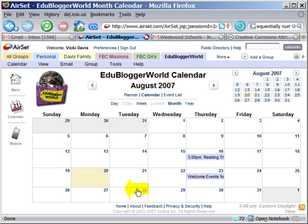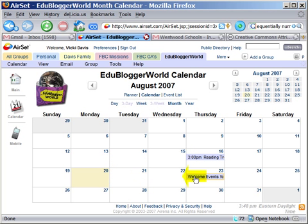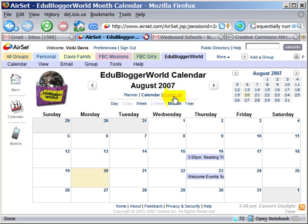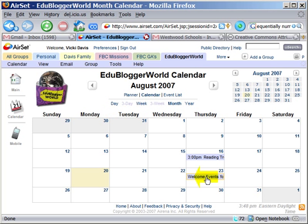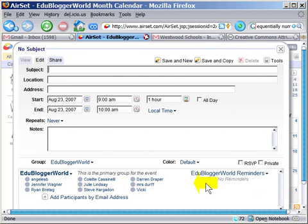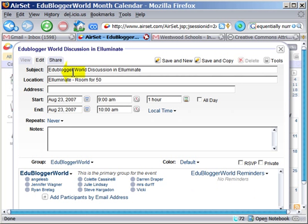When I look at the monthly calendar, it shows that there are a few things available here. I can look at an event list, I can look at it weekly, or by day. I'm going to click on the 23rd to add a new event and put my information.